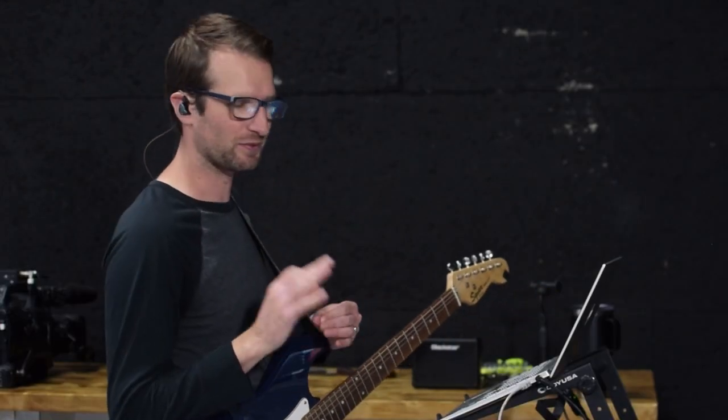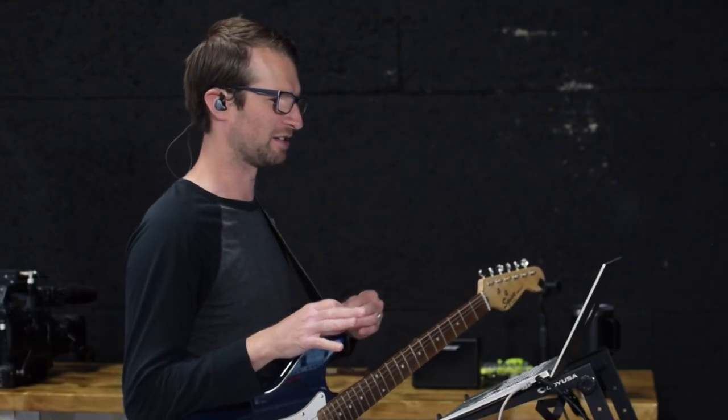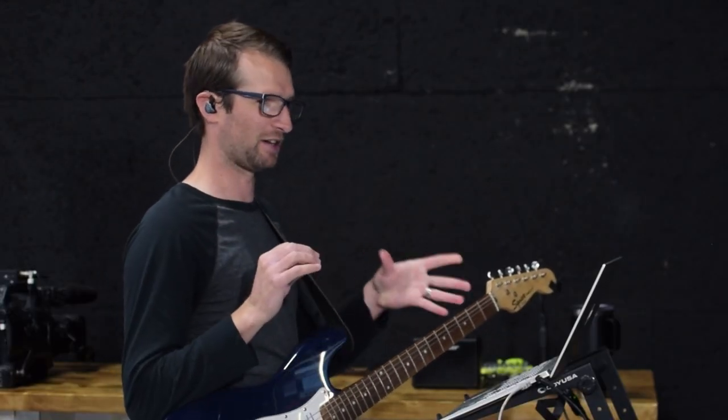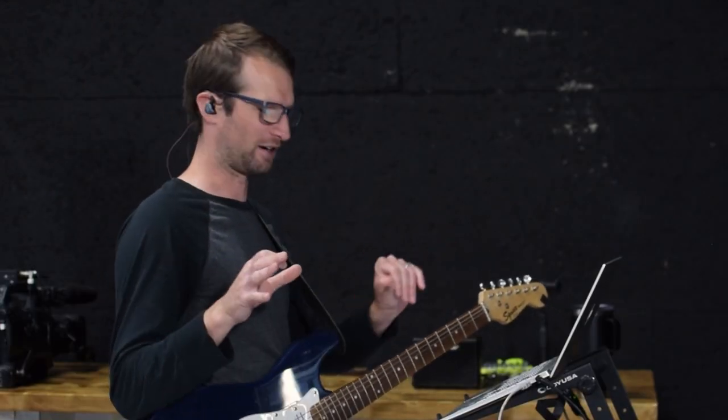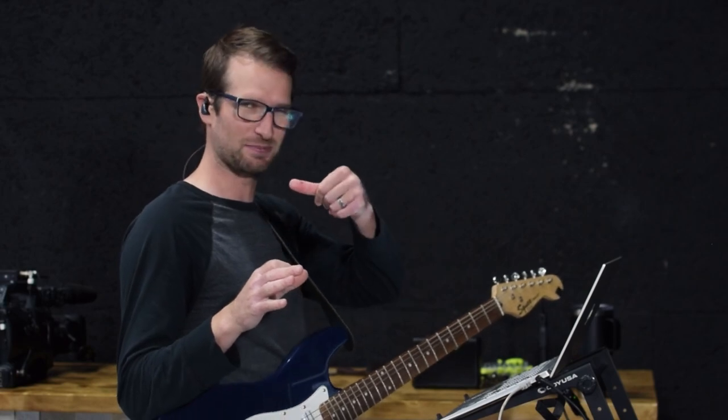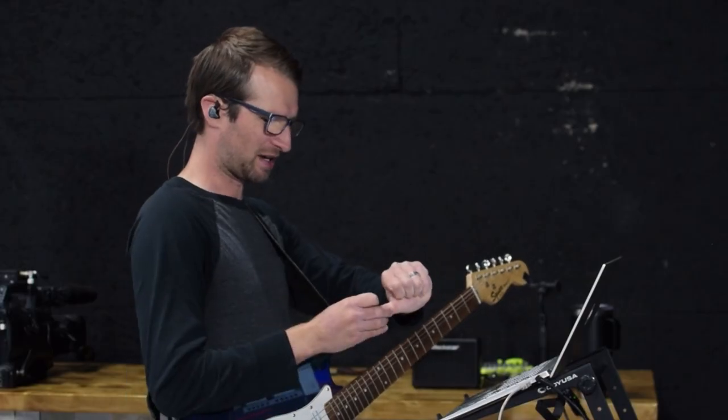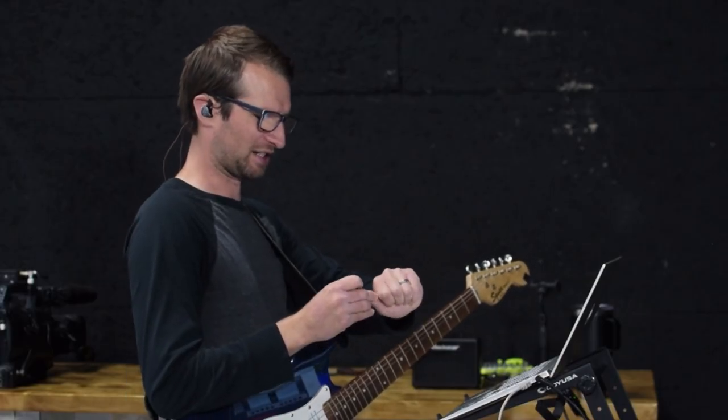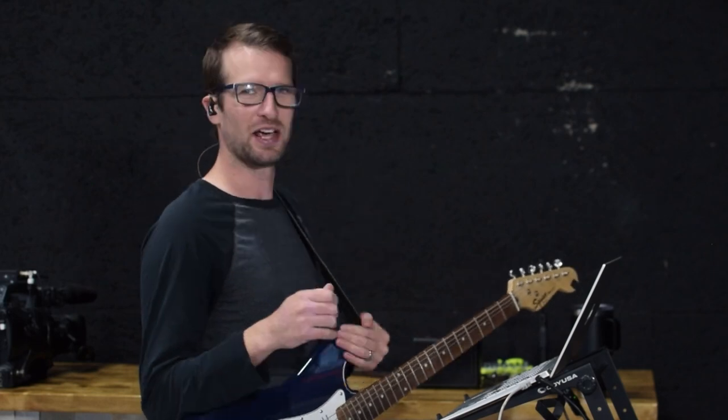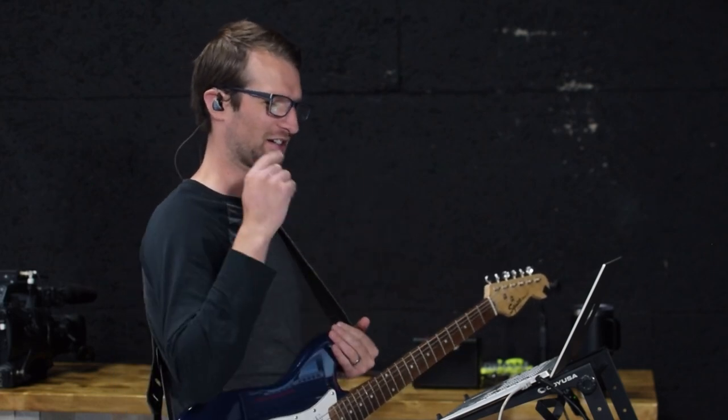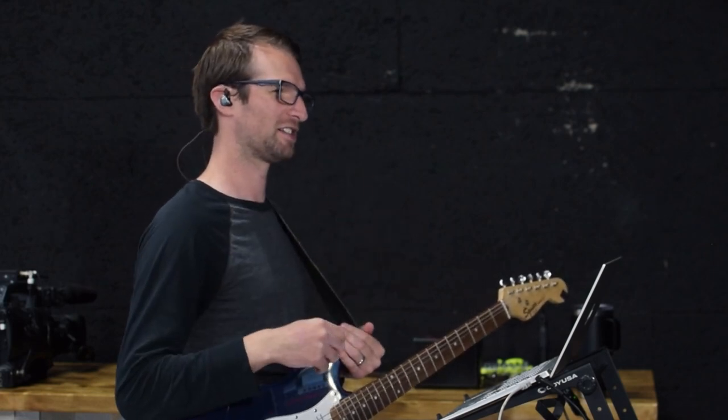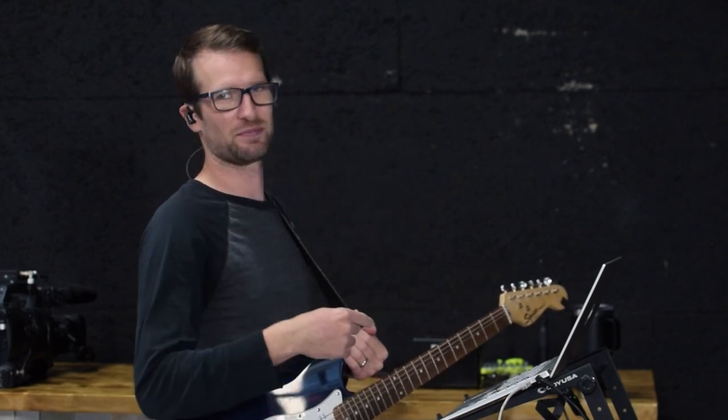Now I'm running my guitar direct into my interface and usually I just have one amp sim and then one IR. I've got a nasty blood blister. Can you see that? Oh, I just dropped a mic stand on it. That's a good one. Ouch. Anyways, normally my signal chain is just the guitar into the interface through one amp sim and then one IR.